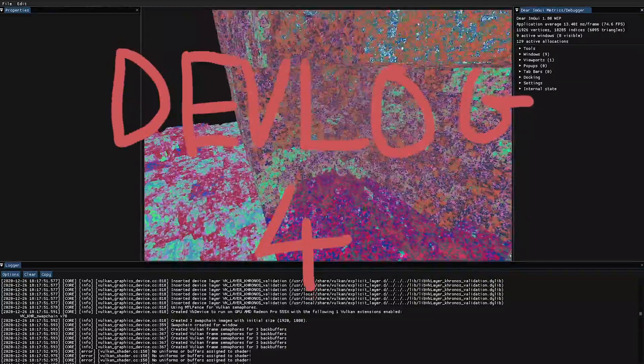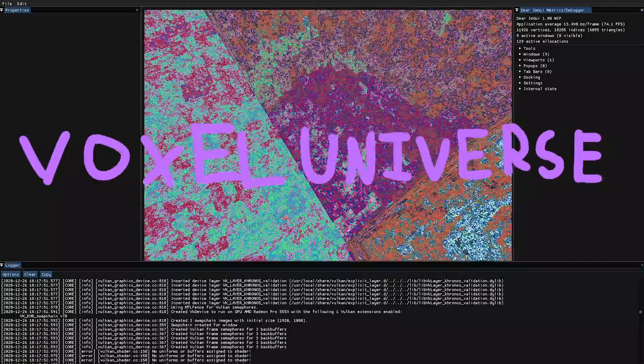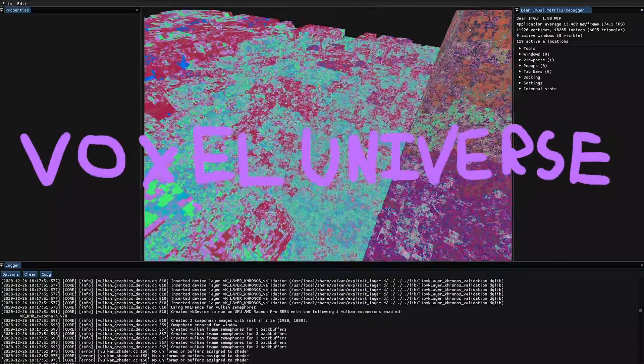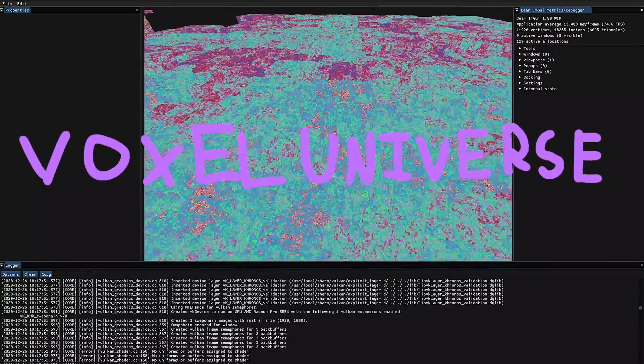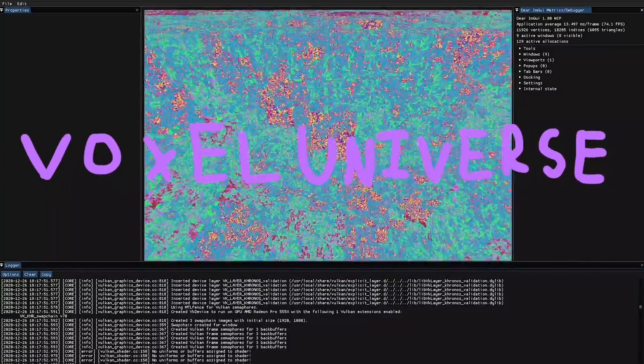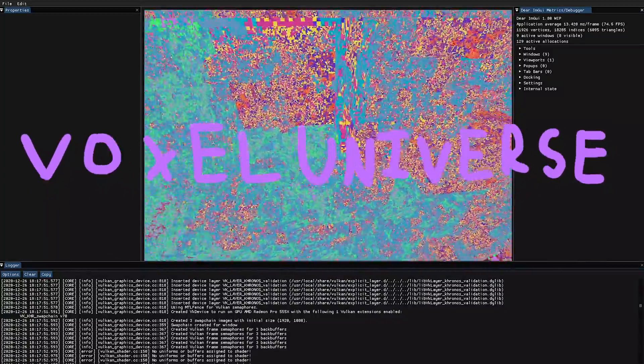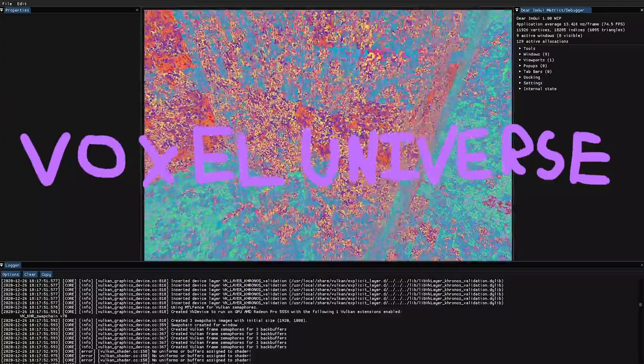Hi everyone, welcome back to my dev vlog series. In this video I'm going to be showing you what I've got done this month in my voxel rendering engine.